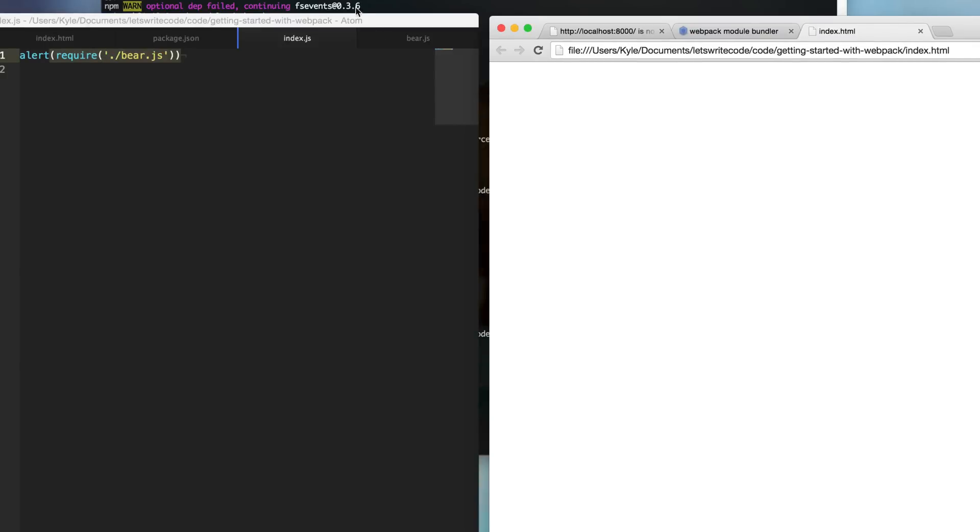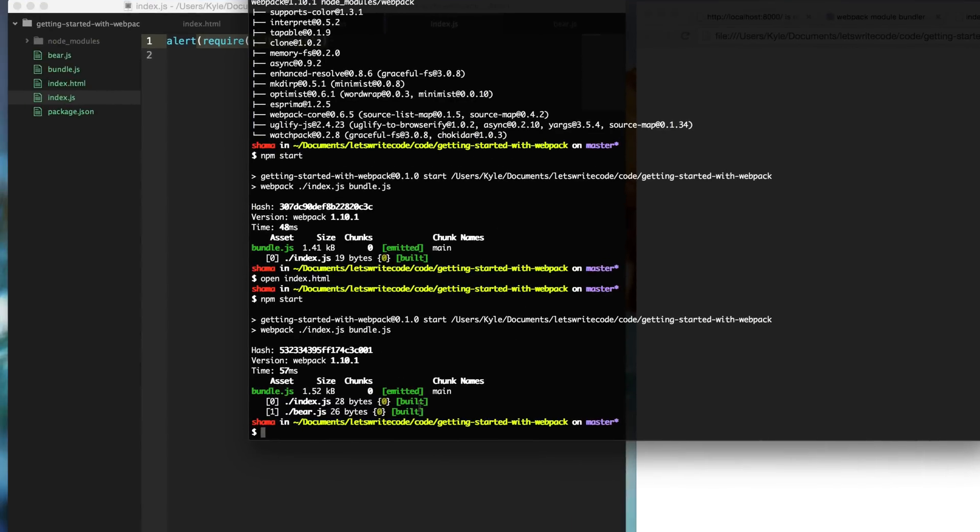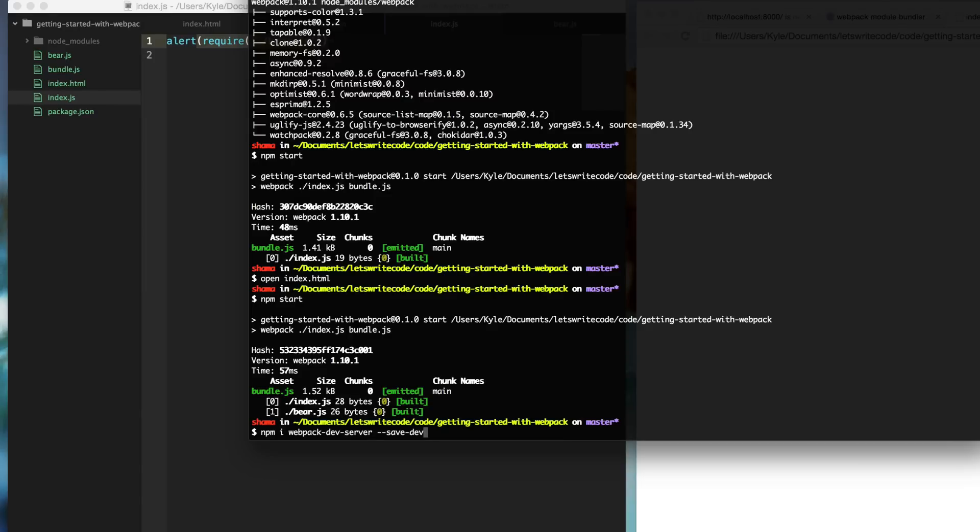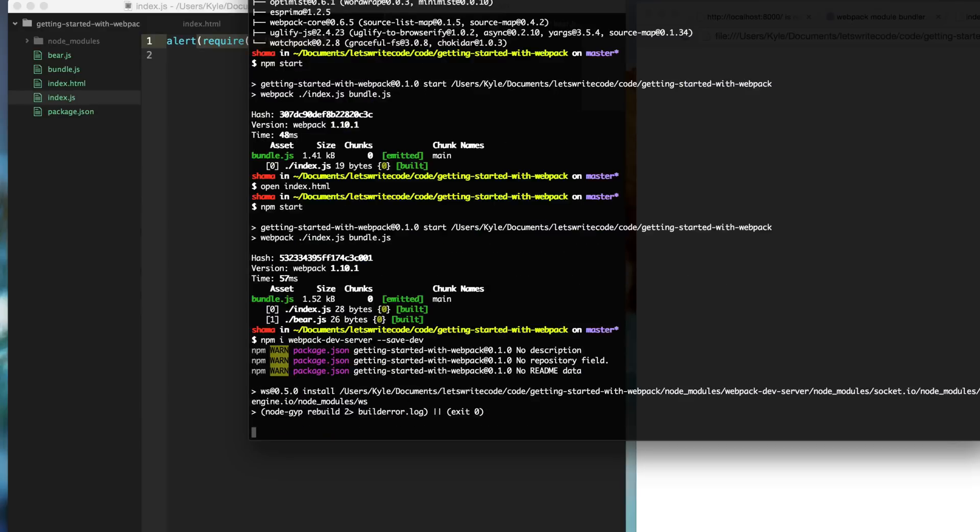But you might already be sick of typing in npm start every time you make a change. So Webpack has a module for this called Webpack Dev Server. So we're going to do npm install webpack dev server. And this is only supposed to be used for development practices. You'd want to actually bundle and use the bundle on a more professional server when you're going to do anything for production. But this is great for rapid prototype development when you just want to see the output of all your changes every change you make.